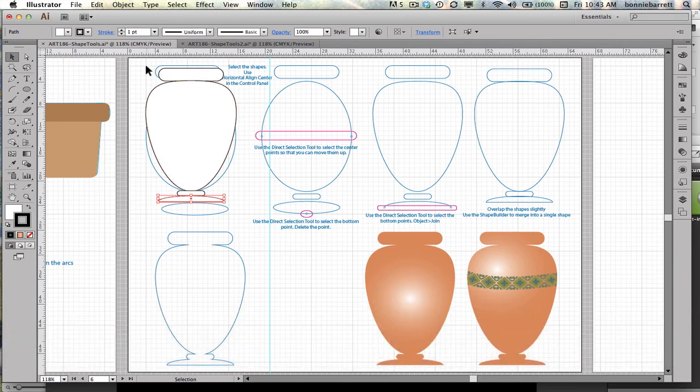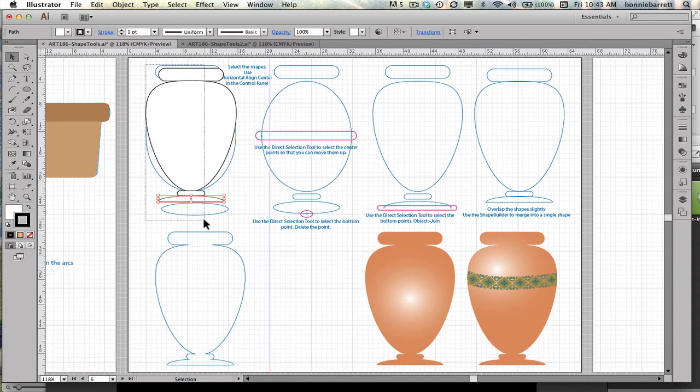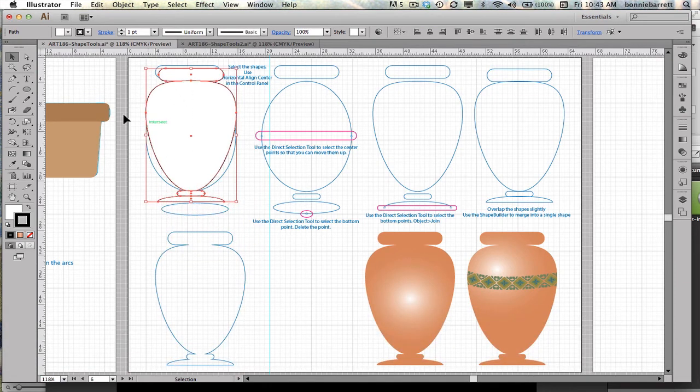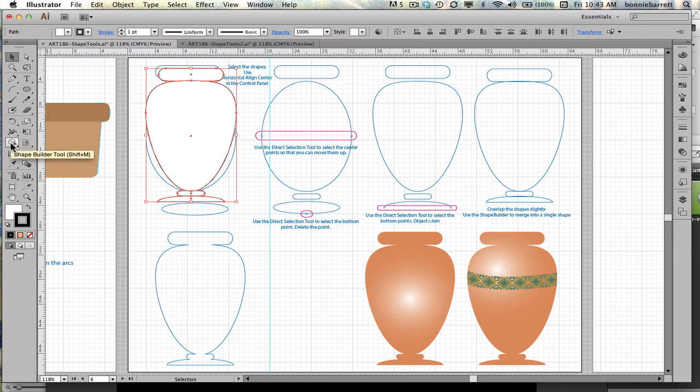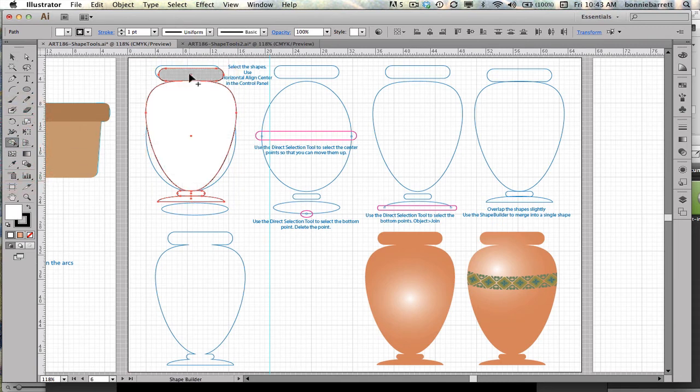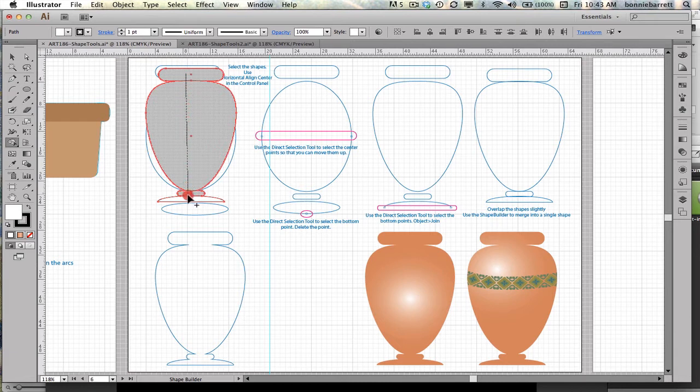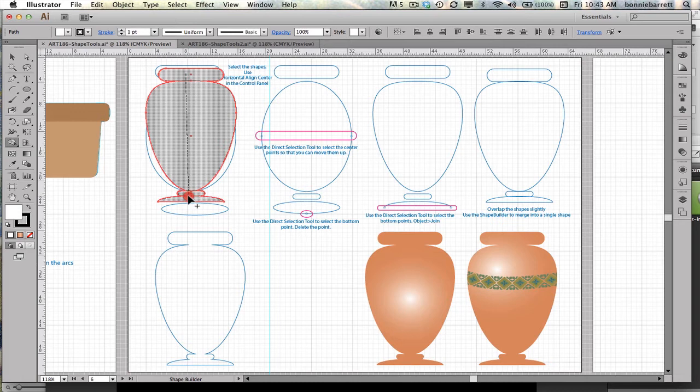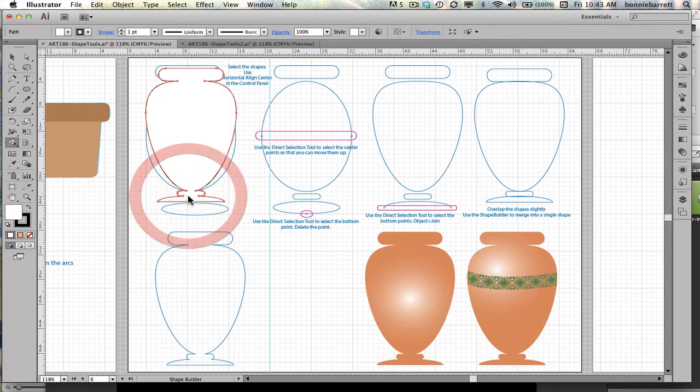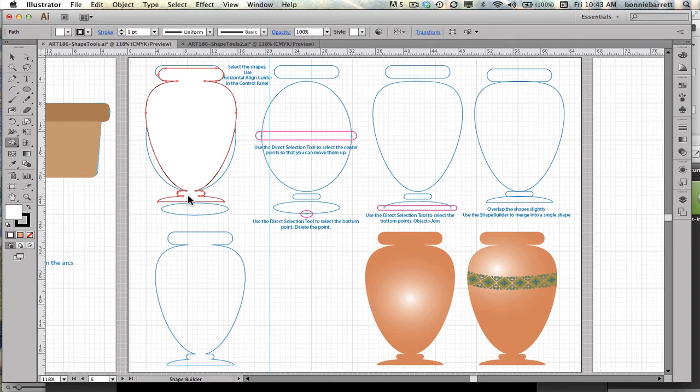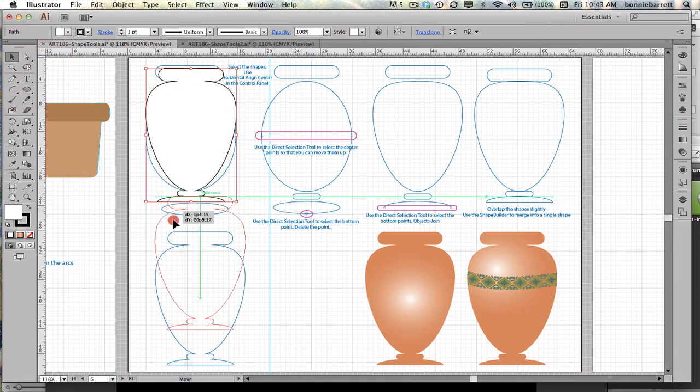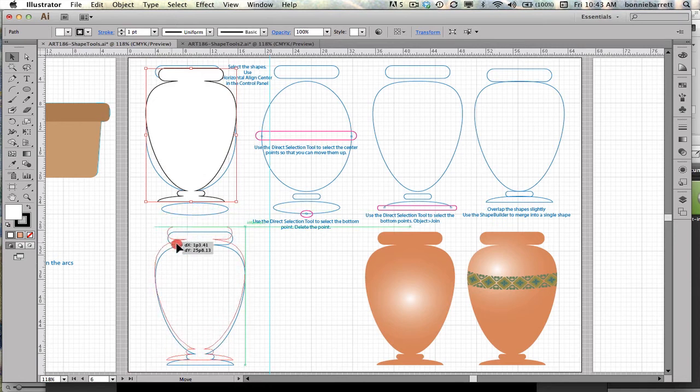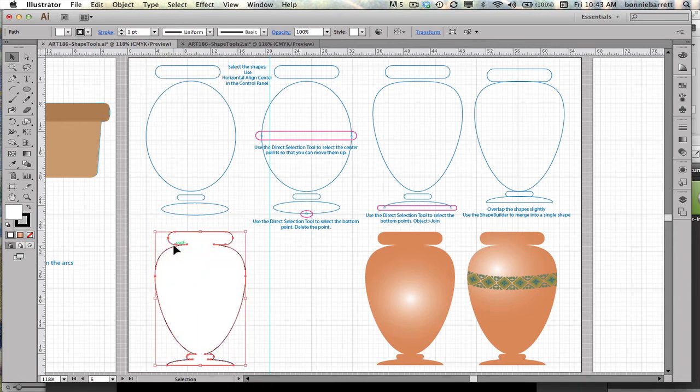Now if I select all four of these shapes with my selection tool, I'm going to go to my shape builder tool. If I've got them overlapping, I should be able to just drag right through. Notice my shape builder tool has a plus. That means it's going to add the shapes together. Perfect. So now I have a pretty good looking vase here. Almost matches exactly the one that I did on the template.